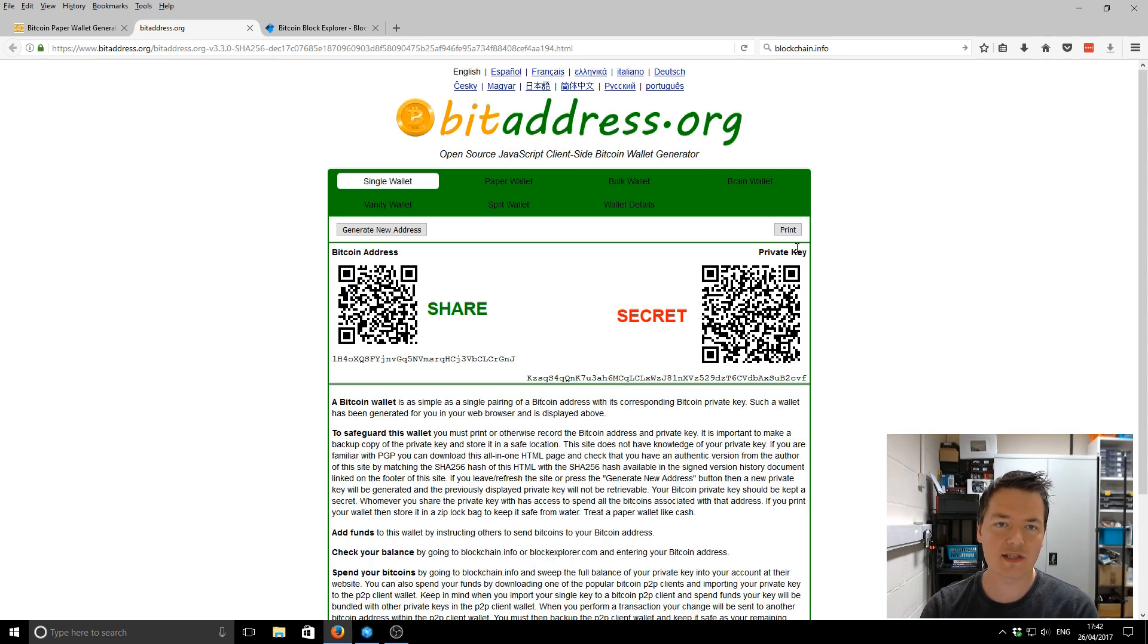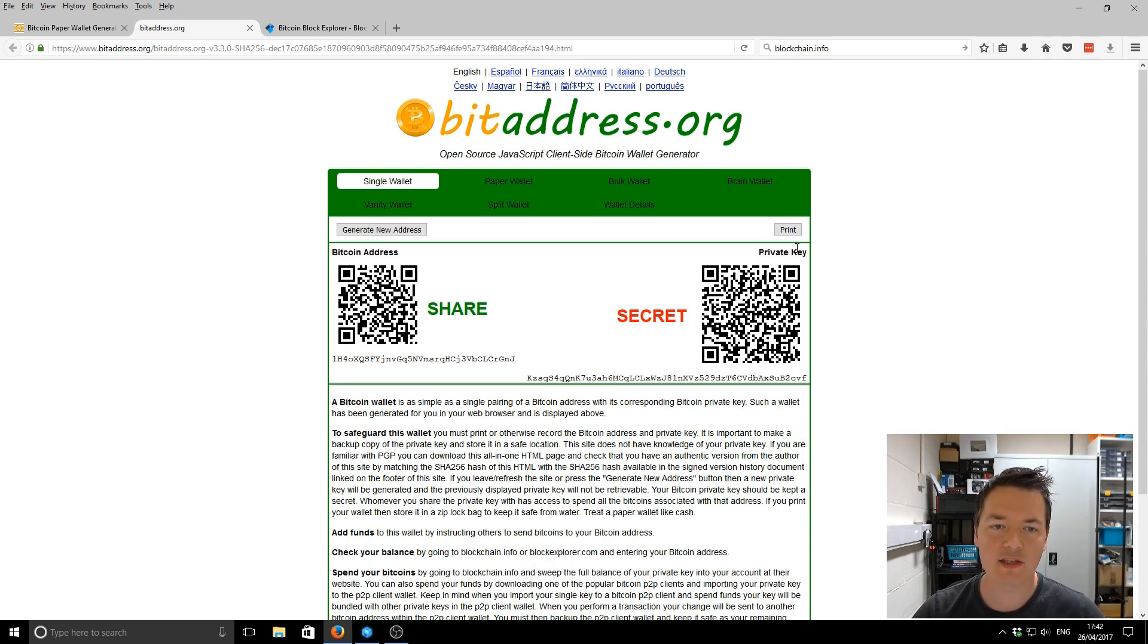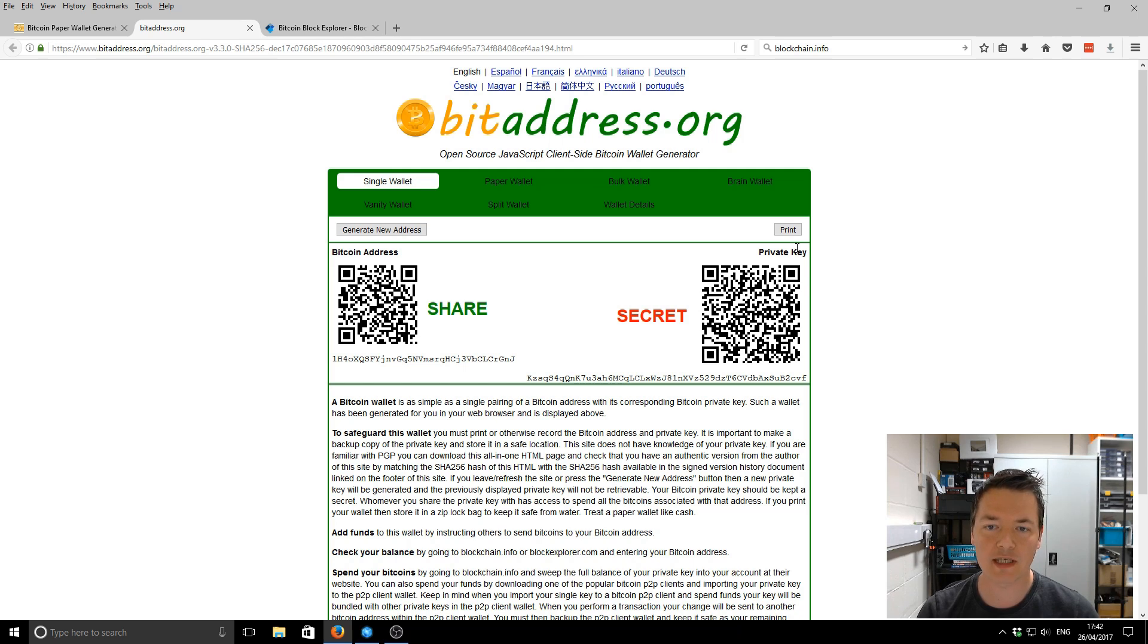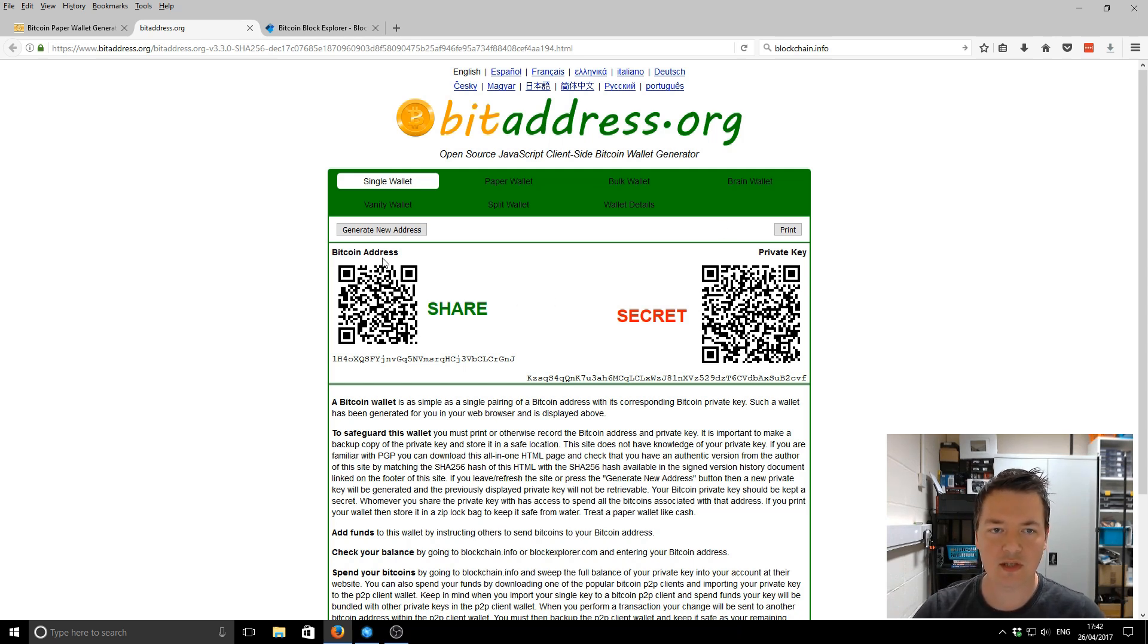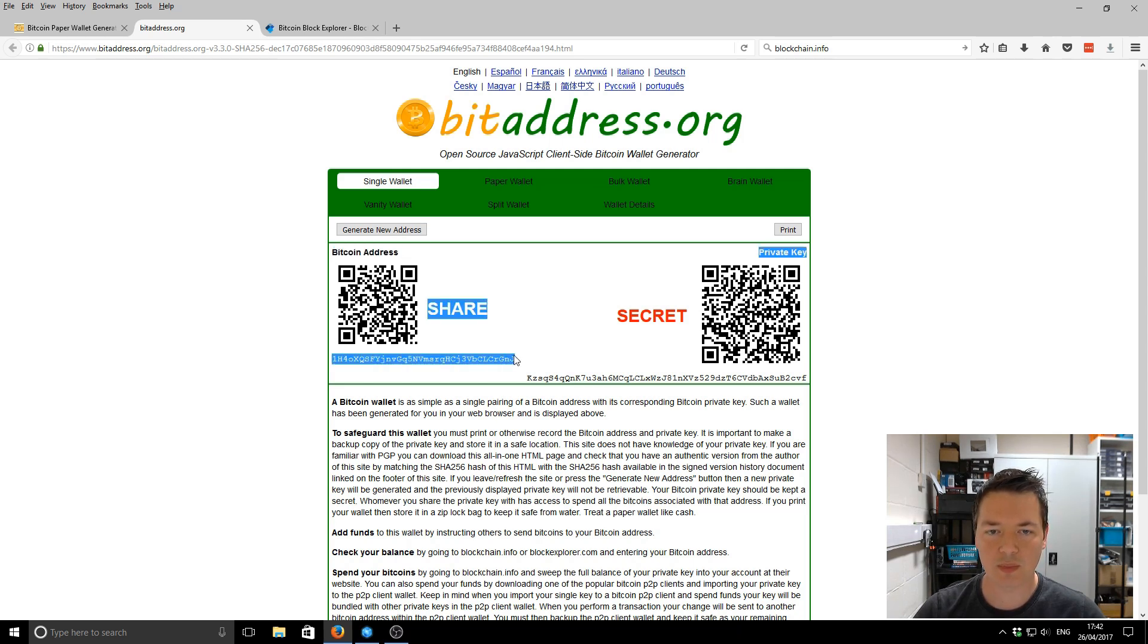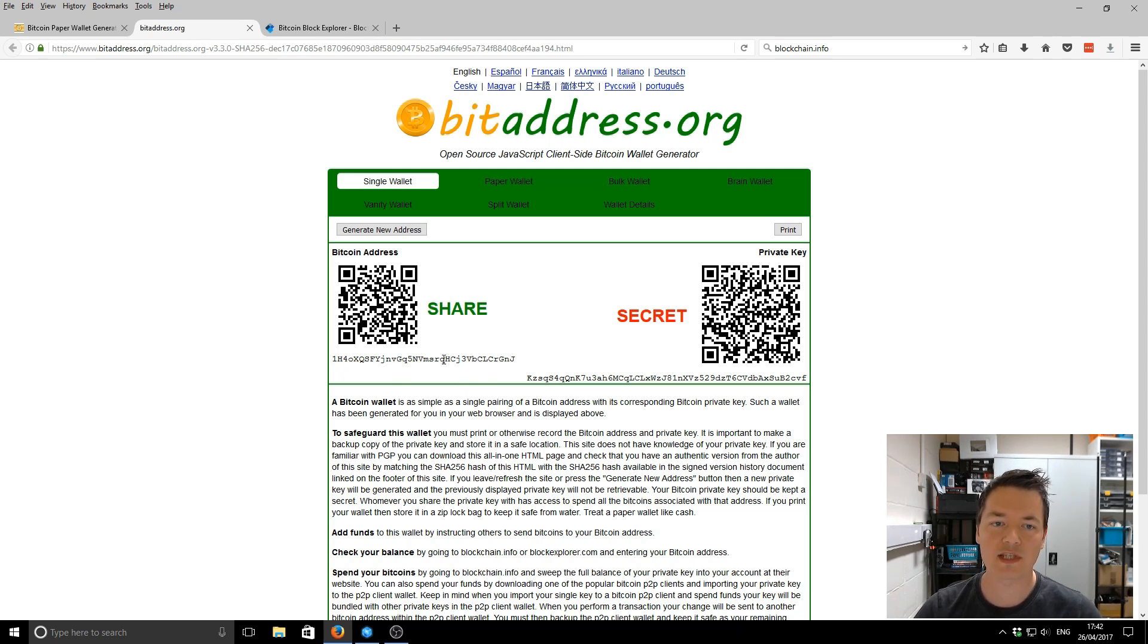What will then happen next is it will jump over to a separate page. And this is where your actual Bitcoin address and private key has been generated. So you see on this left-hand side, we've got this Bitcoin address. And the actual public address, which will be the address that you'll be using for sending and receiving Bitcoin, will be this address at the bottom here.